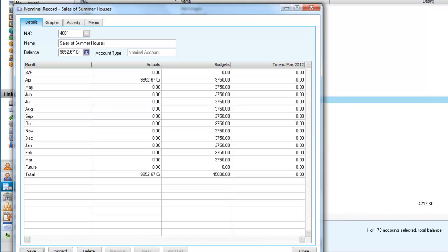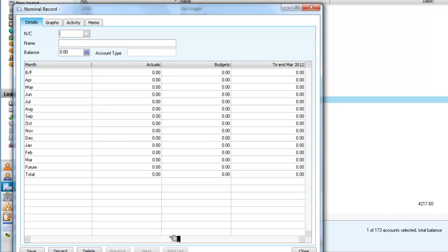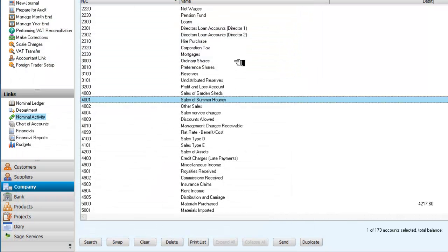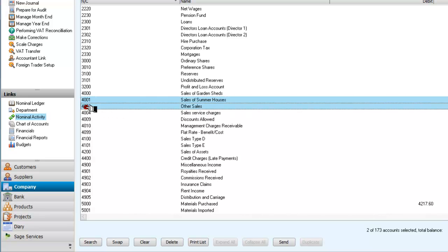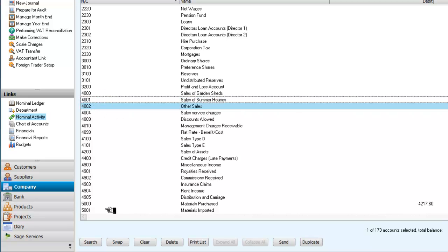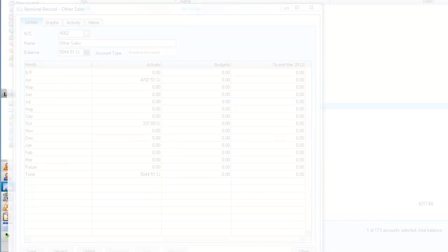And having saved it, I am now going to close that and look for the next one, which is other sales. So I will select that record.